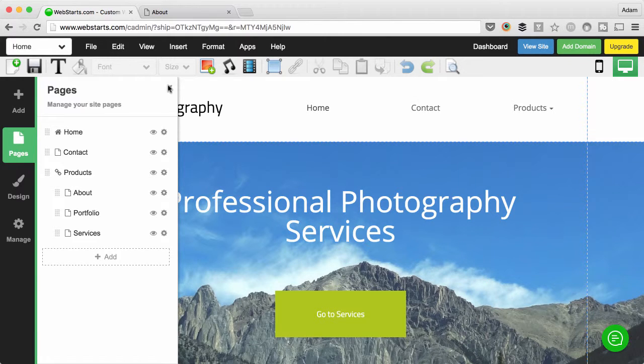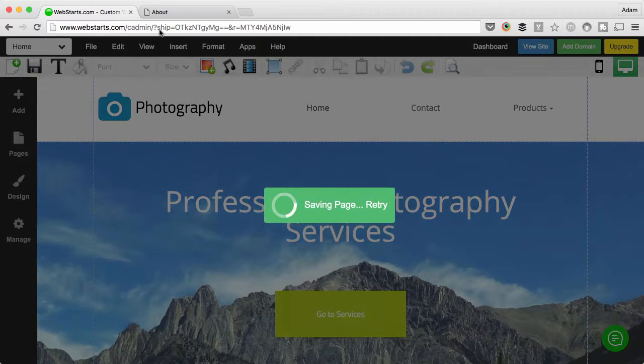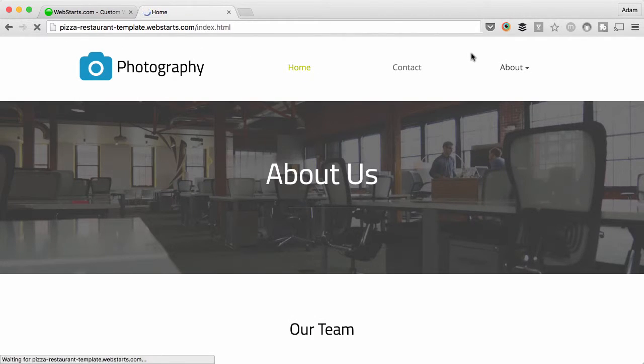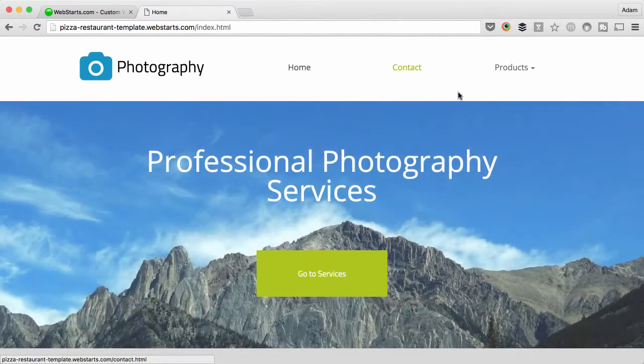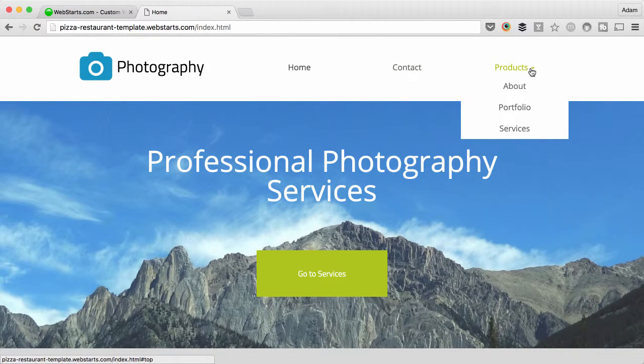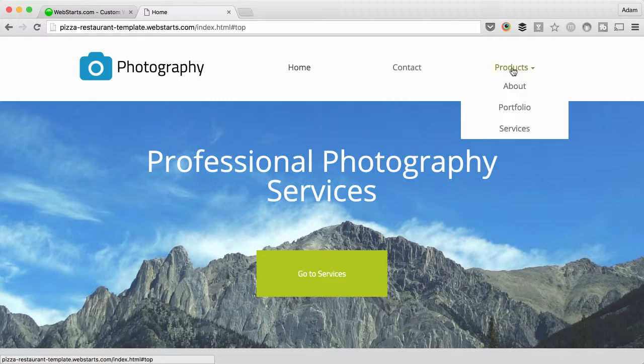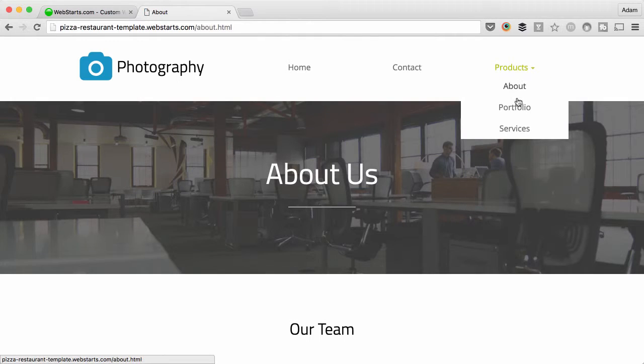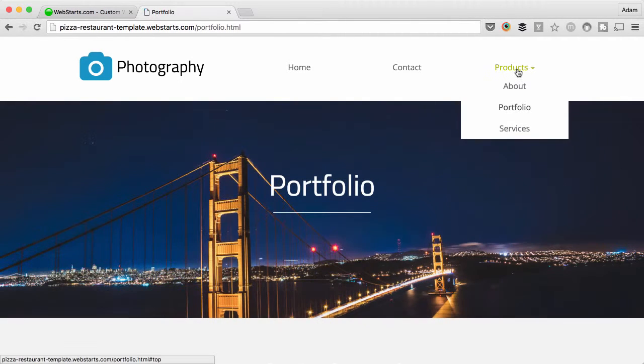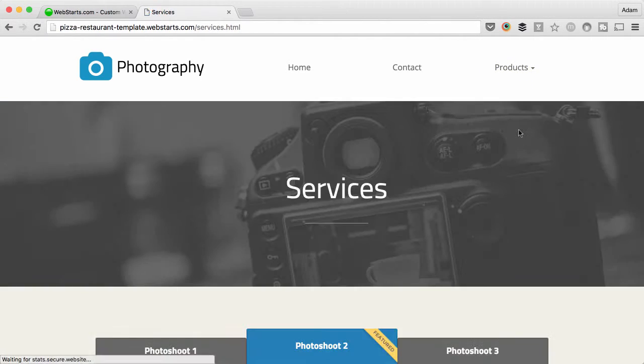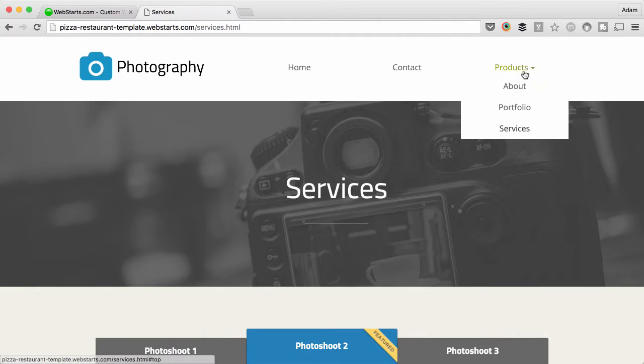Now we'll see the magic happen. I'll save the changes and then I'll refresh the website and go back to the home page. What happens is now I have this Products dropdown, but when I click on it I don't leave the page. But I can click on any one of the sub menus to that page and it will take me there.